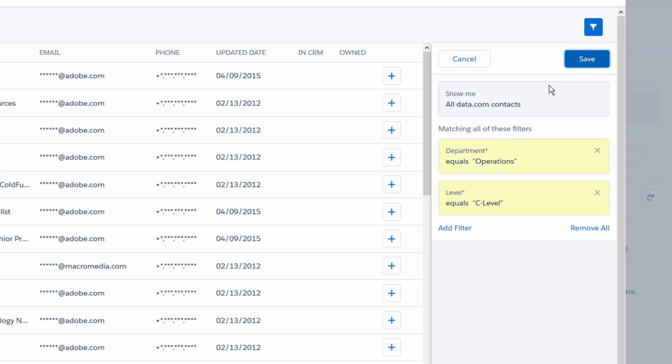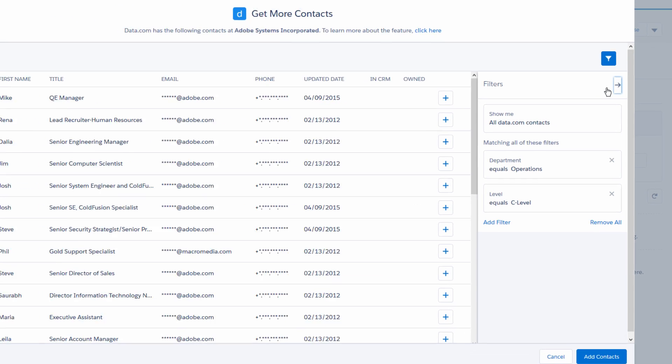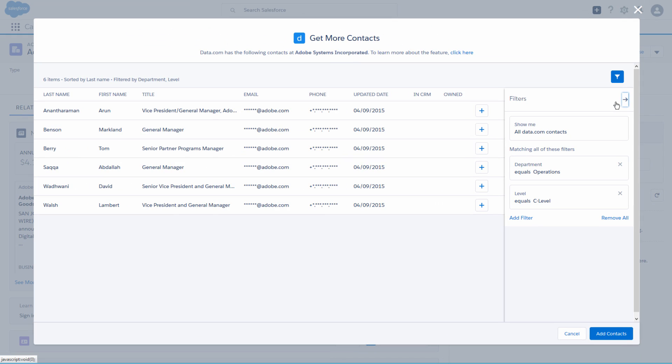Click Save to apply your filter criteria. Select the contacts you want to add to your org and click Add Contacts.